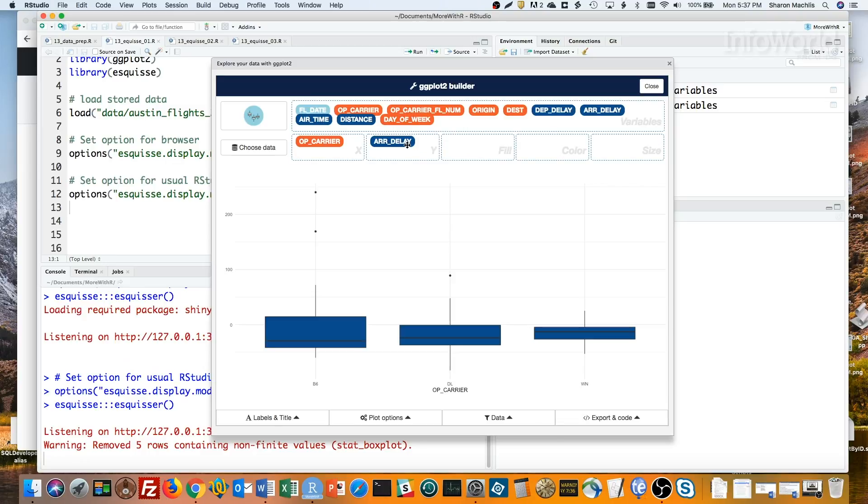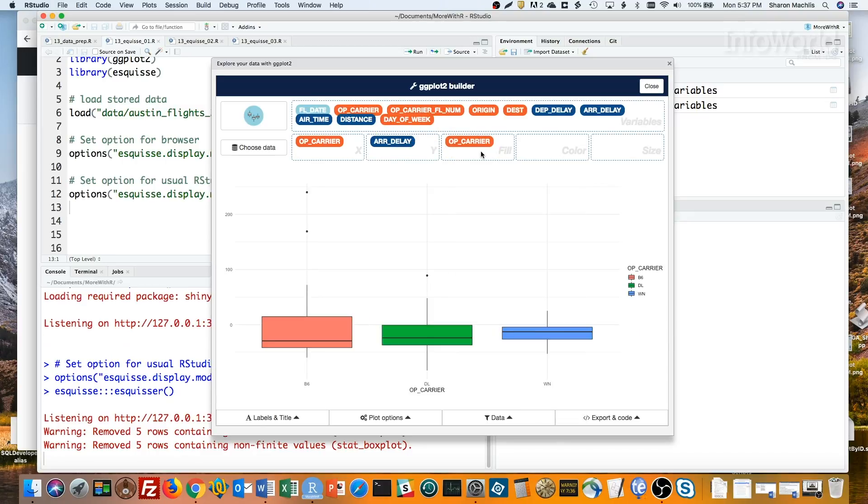It might be a little easier to see by carrier if I did a fill color by carrier also. JetBlue has the lowest median flight delay, but a couple of rather alarming outliers here. I wonder which flights those were.